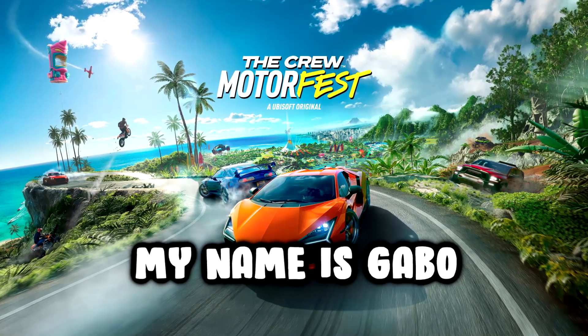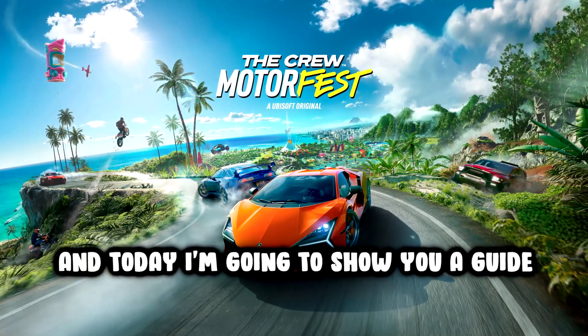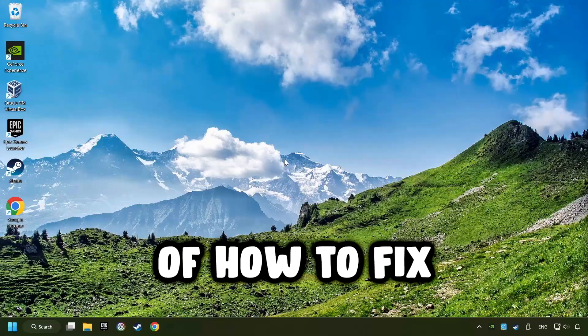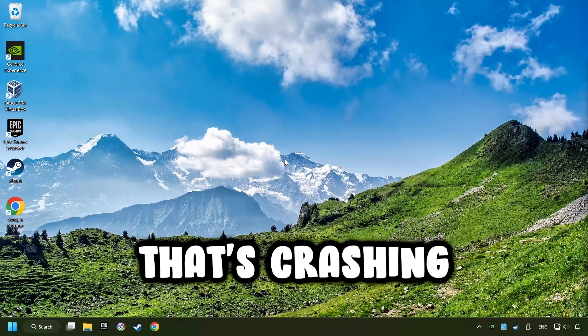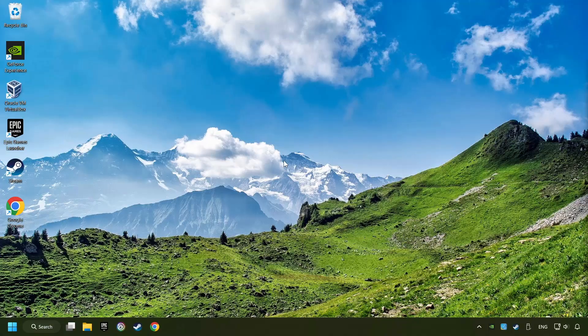What's up, my name is Gabbo, and today I'm going to show you a guide of how to fix a game that's crashing.